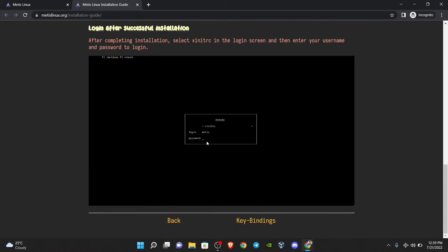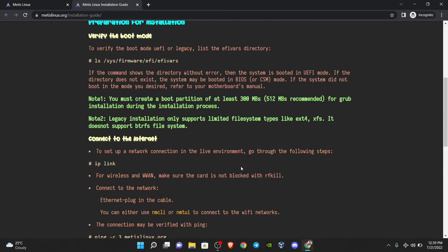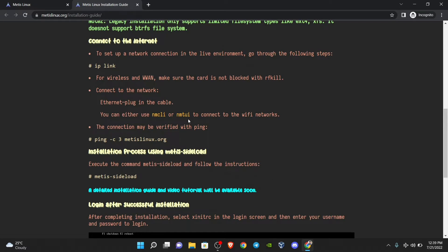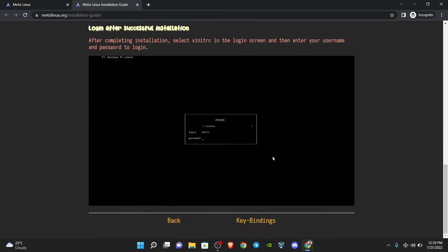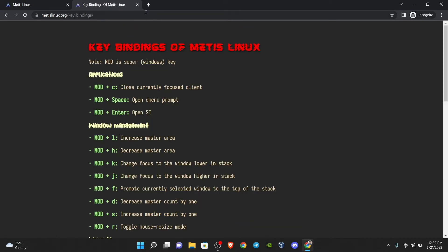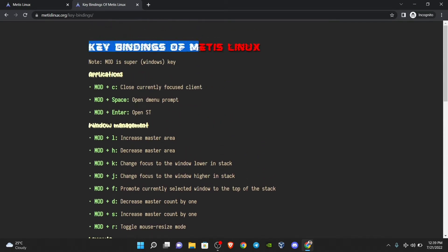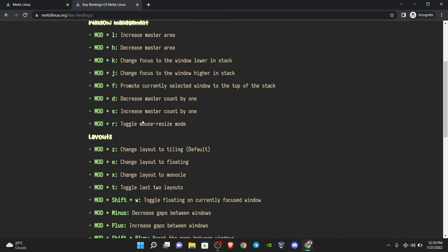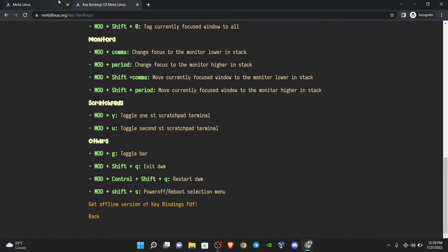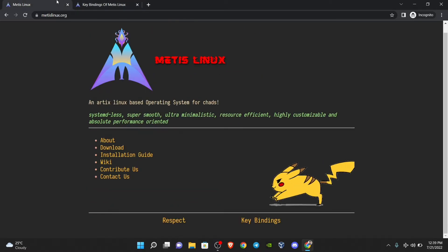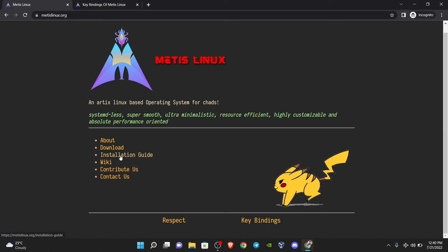You can read the installation guide. Note that a GUI installer is coming soon — for now there is an installer script which makes installation easier. You can also look at the key bindings, because after installation you will have a DWM desktop setup. If you are not familiar with this window manager, you can learn it within about an hour.